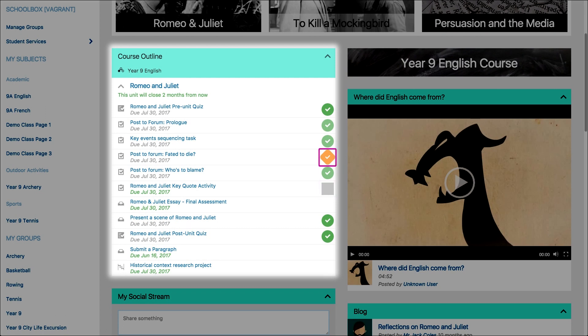An orange tick box means the activity has been submitted but not graded or reviewed by the teacher yet. The green circle tick is used to show a completed and graded activity.